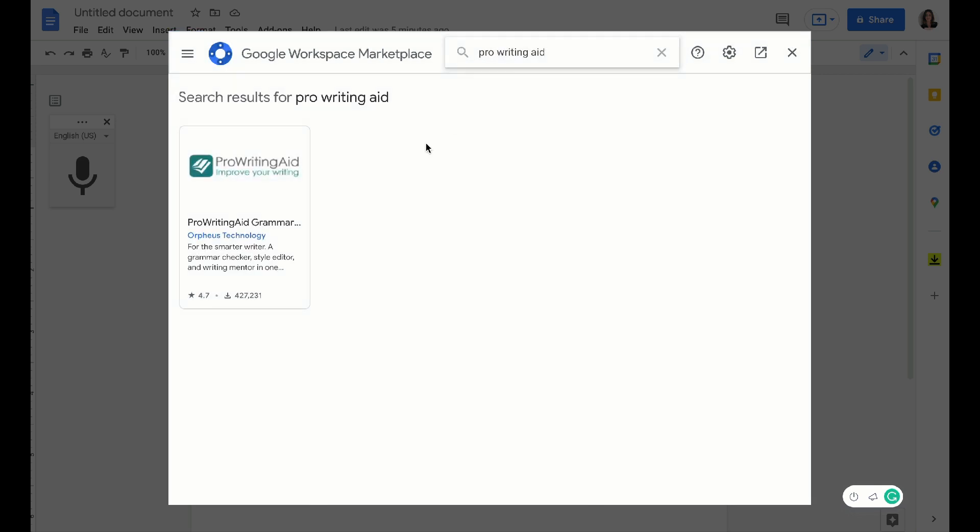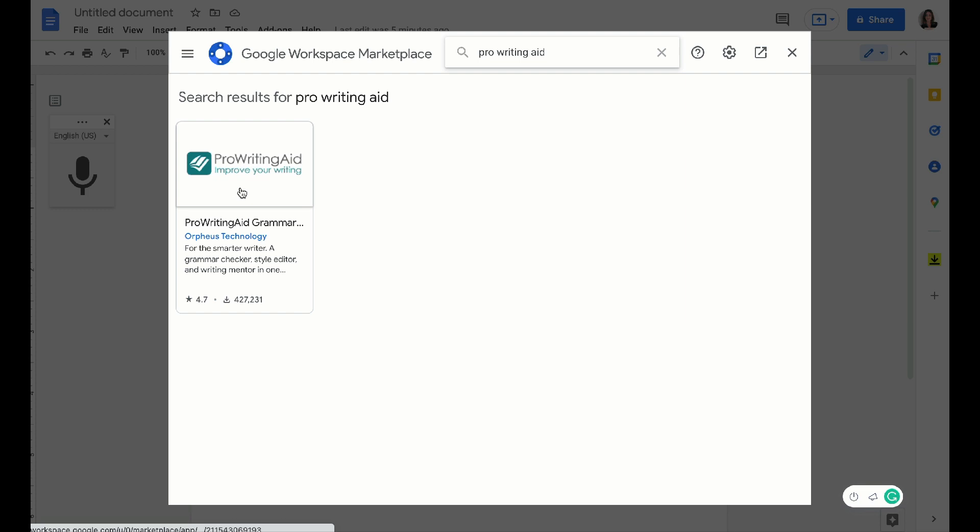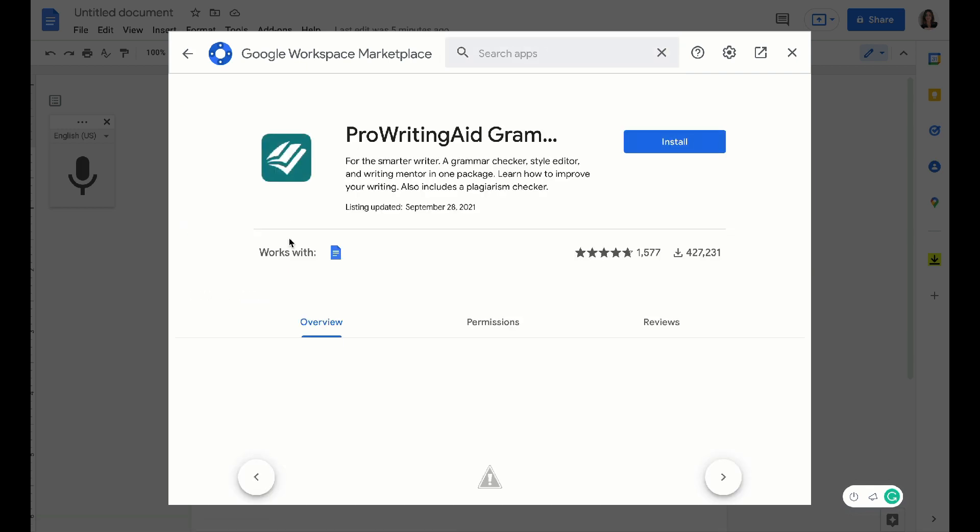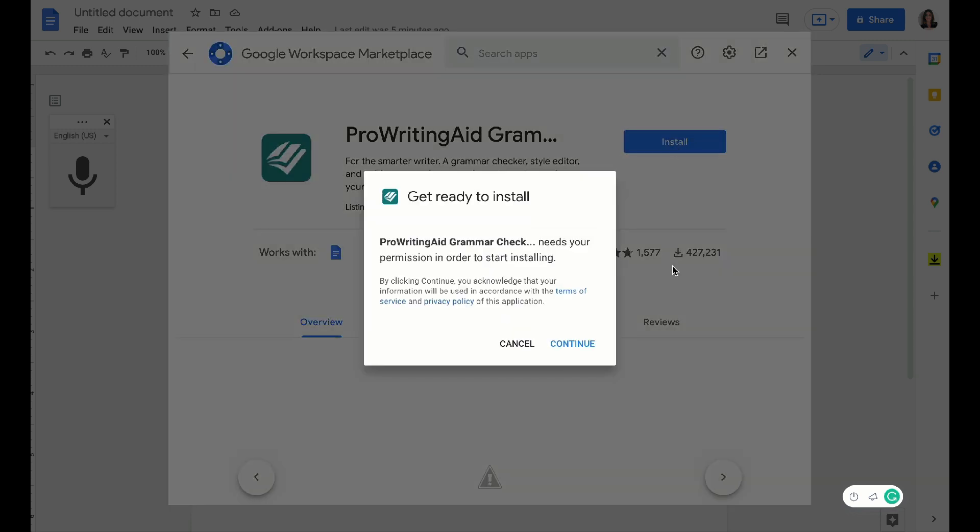Now this is really similar to Grammarly. If you're not already familiar, both are basically AI writing assistants that help you maintain good spelling, good grammar, and it even helps you improve your writing because it gives you guidance on your style and your tone.